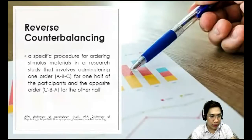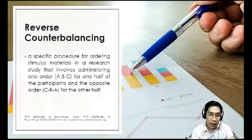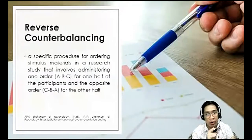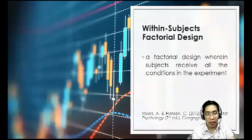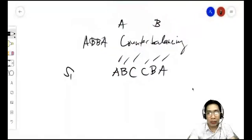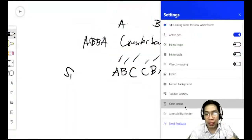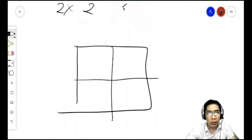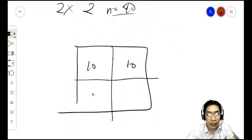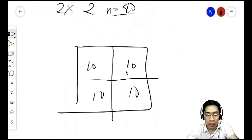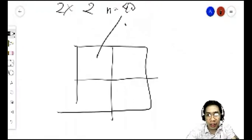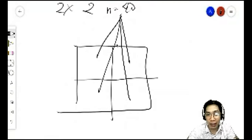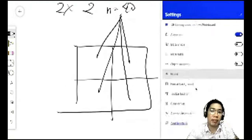Within-subjects design can also be used in factorial experiments — the within-subjects factorial design. The difference from between-subjects factorial design is that instead of dividing subjects into groups for each cell of the matrix, all subjects are exposed to all conditions of the factorial experiment.